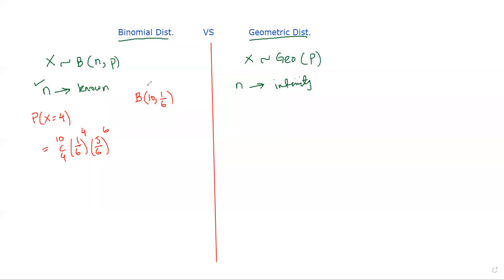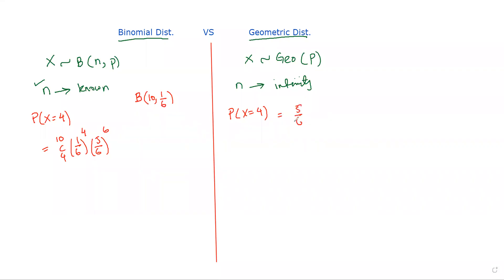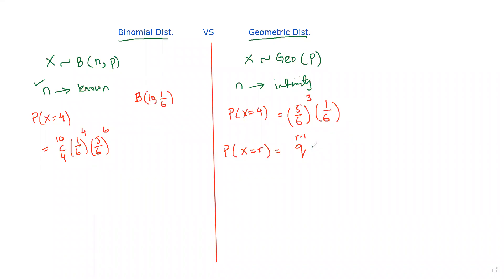In the geometric distribution, P(X = 4) means the fourth throw is the one on which you get a five for the very first time. Success always happens for the first time on trial X. So this would be (5/6)^3 times (1/6), representing three failures followed by one success.